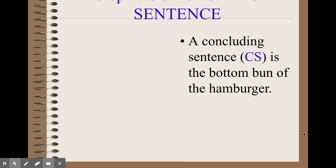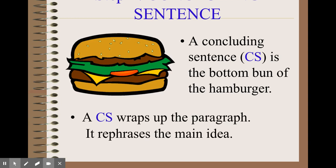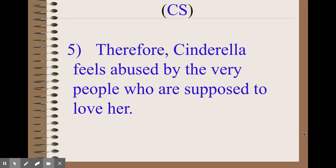Finally, we have the concluding sentence, also colored blue and abbreviated CS. That is the bottom bun of the hamburger. The CS basically wraps up the paragraph and rephrases the main idea. You don't want to say the exact same thing as the topic sentence, but convey the same main idea. For example: 'Therefore, Cinderella feels abused by the very people who are supposed to love her.' We aren't using the word 'mistreated' again, but we're conveying the same idea.